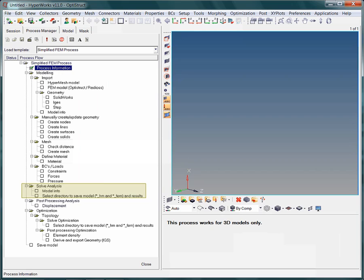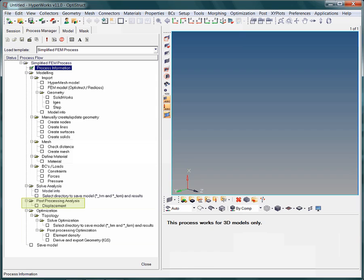In the solve section, the model is saved as a HyperMesh binary file and as an ASCII solver input deck, and of course, results are hopefully computed. In the following post-processing section, provided the analysis run was successfully completed, the results will be automatically loaded.